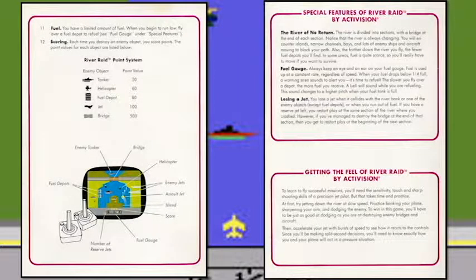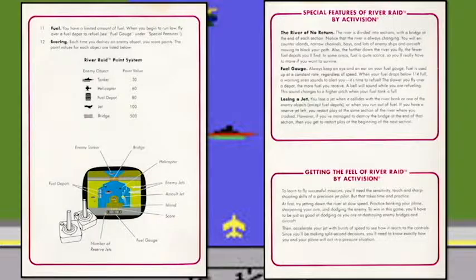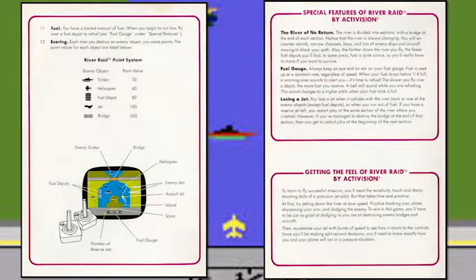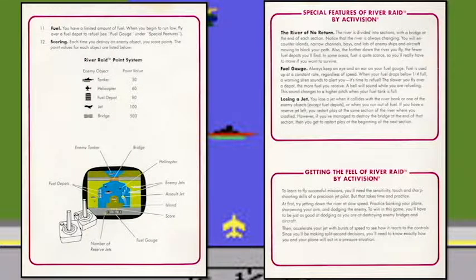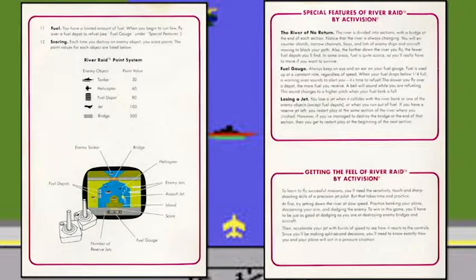How do you get the fuel of River Raid? To learn to fly successful missions, you need the sensitivity, the touch, and the sharp shooting skills of a precision jet pilot. But that takes time and practice — not gonna happen today. At first, try jetting down the river at slow speed. Practice banking your plane, sharpening your aim, and dodging the enemy. To win in this game you have to be just as good at dodging as you are at destroying enemy bridges and aircraft.